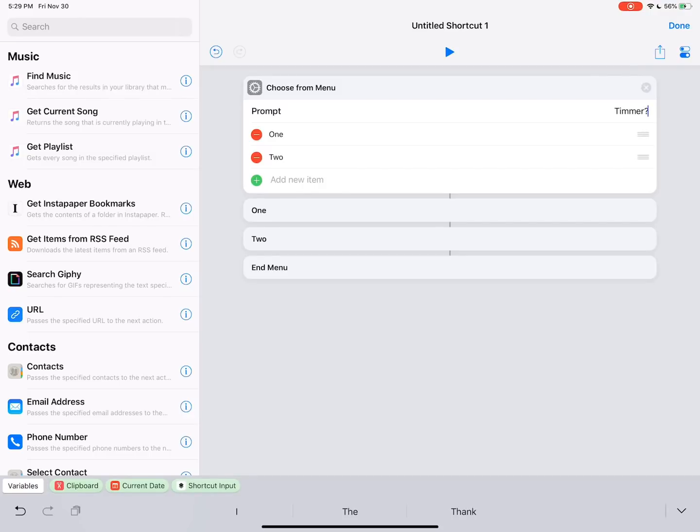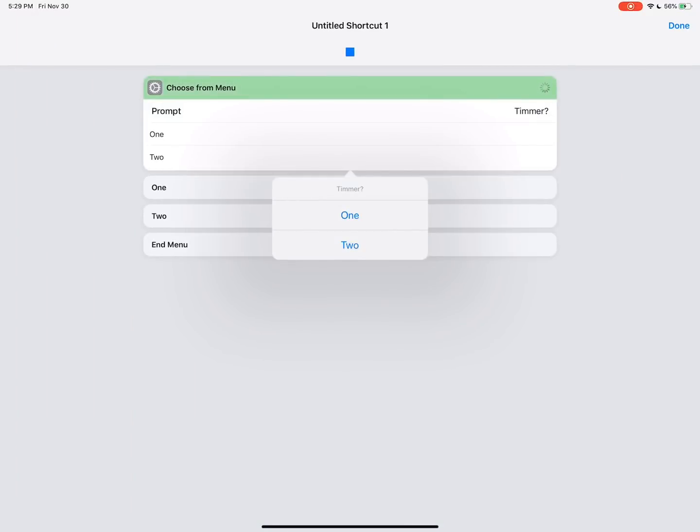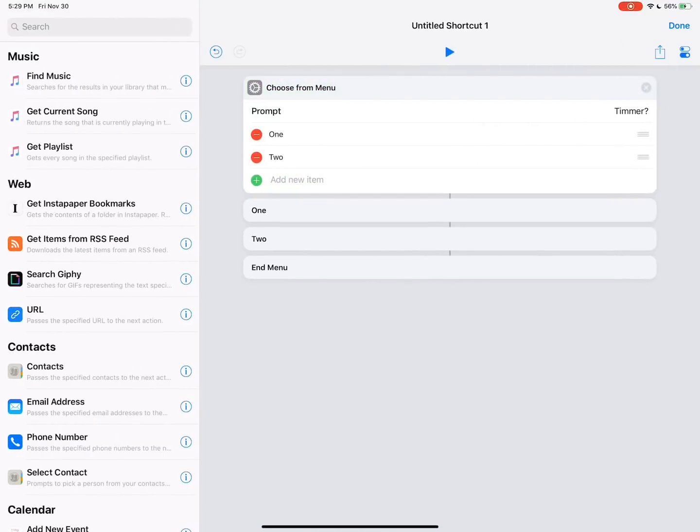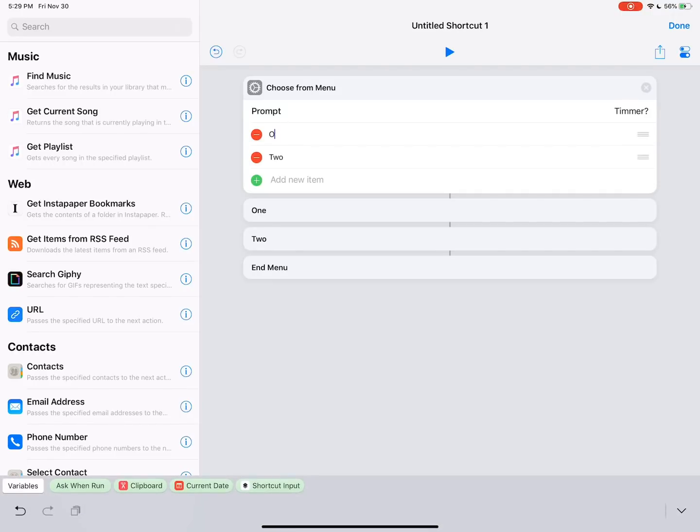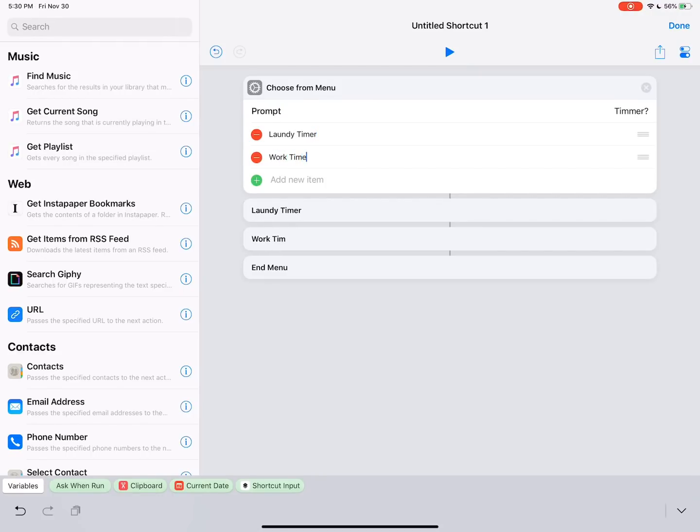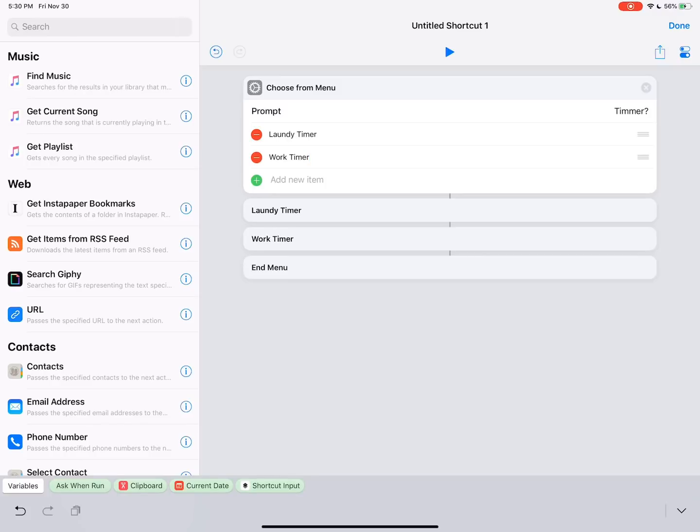Then you can see these options right here where it says 1, 2, and then there's these lines right here that show 1 and 2. With the menu, what happens is when you run this, it's going to prompt you for what action you want. So if I did 1, it would go to 1. If I did 2, it would go to 2. Then it would run the actions that are underneath that block. So we're going to rename this here. So we're going to rename these laundry timer. Then we're going to name it to work timer. And then we're going to hit that green button and add one. And then we're going to name a break timer.